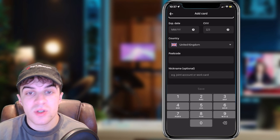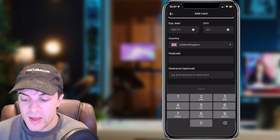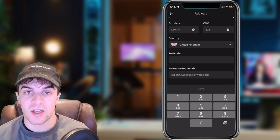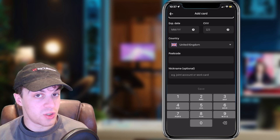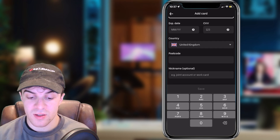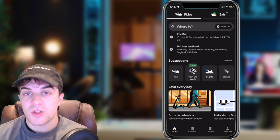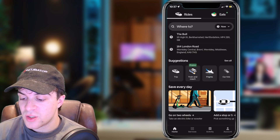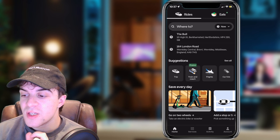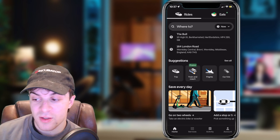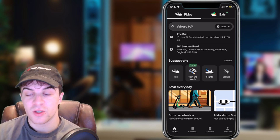Now if you want to use Apple Pay, I believe you don't actually have to add it via Wallet — you can just use it when you're trying to book a ride. So now I've gone back to the home section, and you can see there's a field at the top that says Where To.